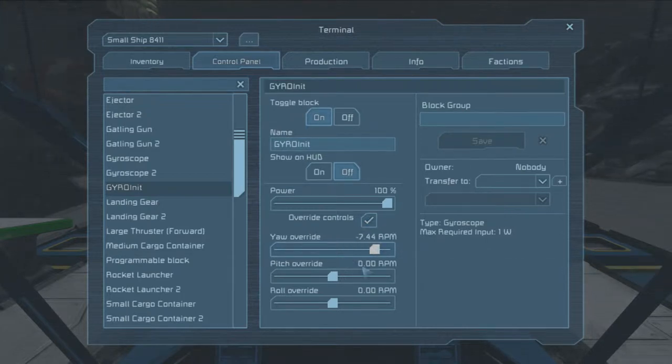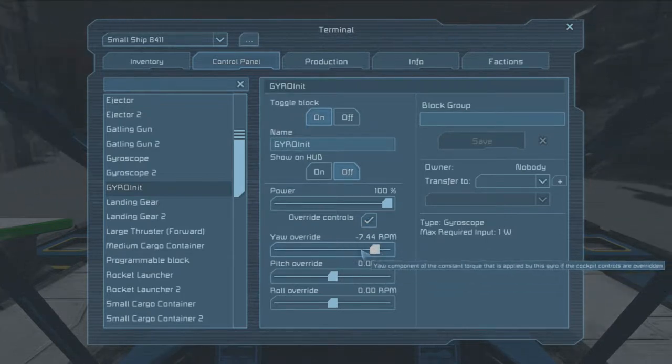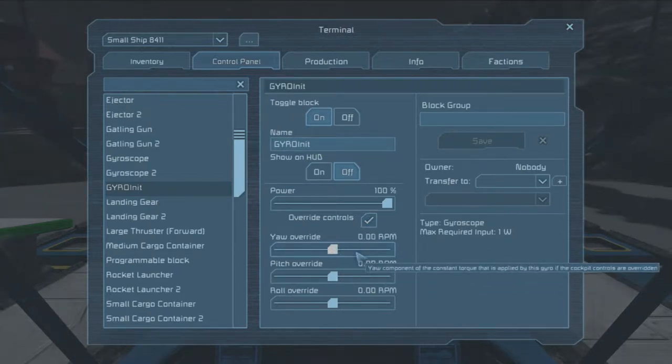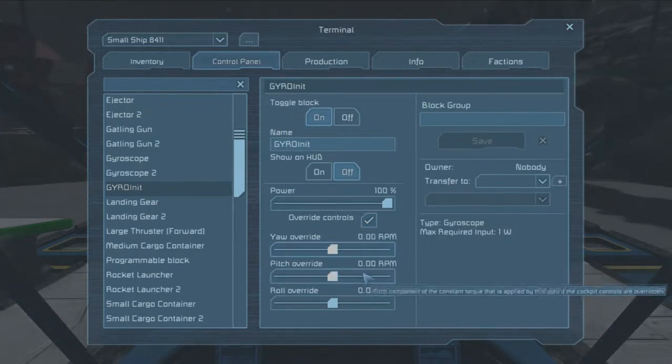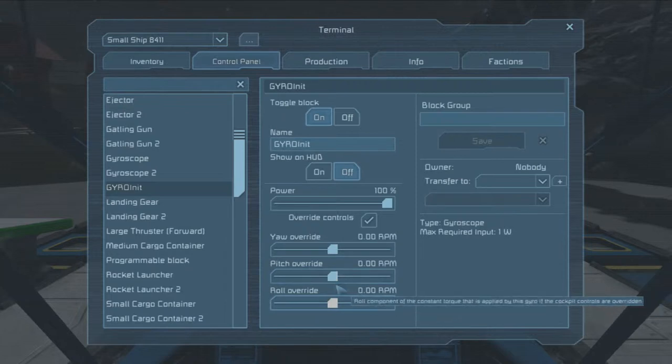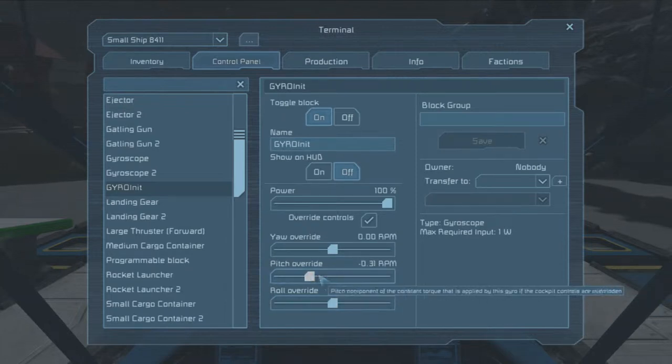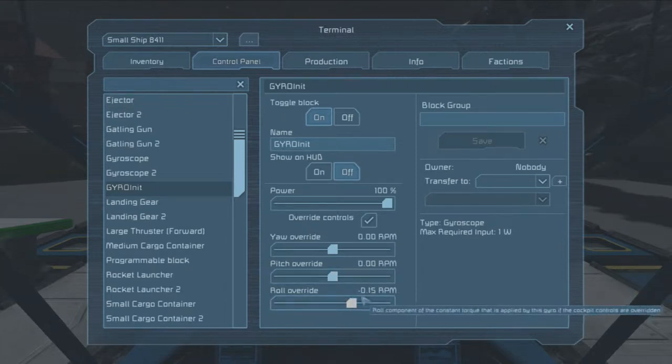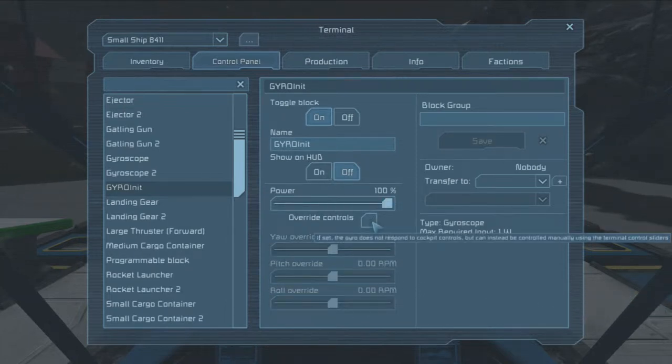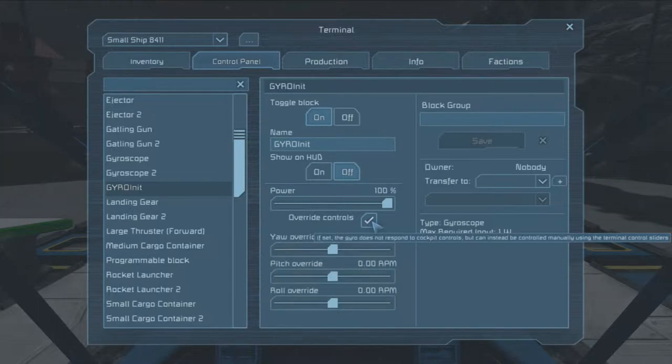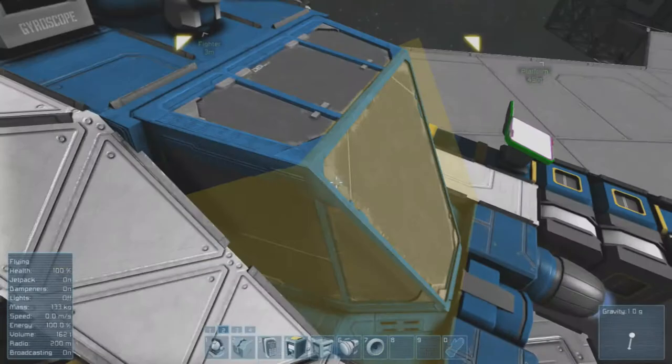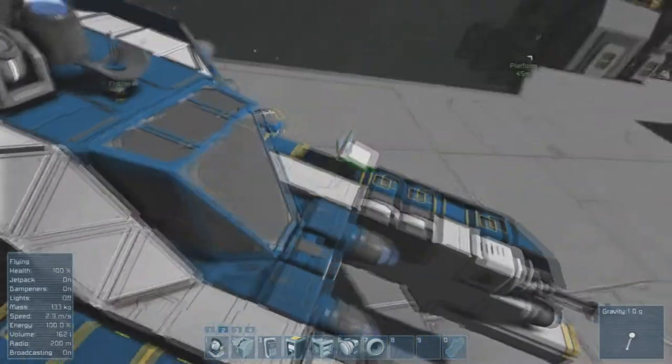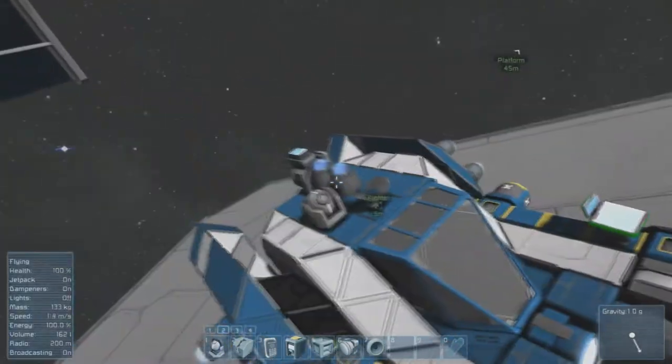Now we need to make sure these overrides are set to zero. We can do that with right click, that'll just set each of them to zero. Override controls on or off, at this point I would say off right now just so it doesn't fly away while you're setting it up.